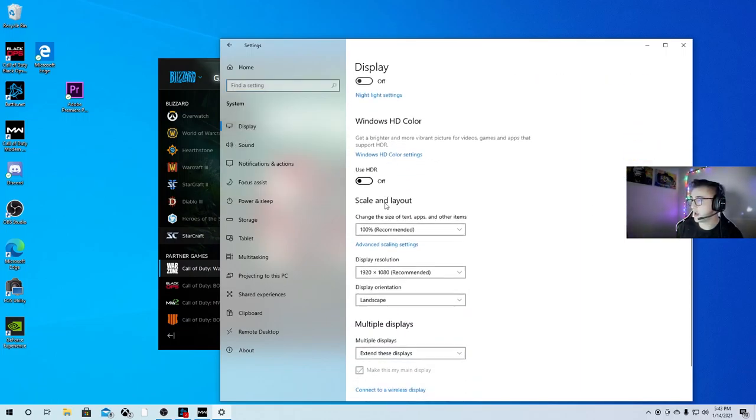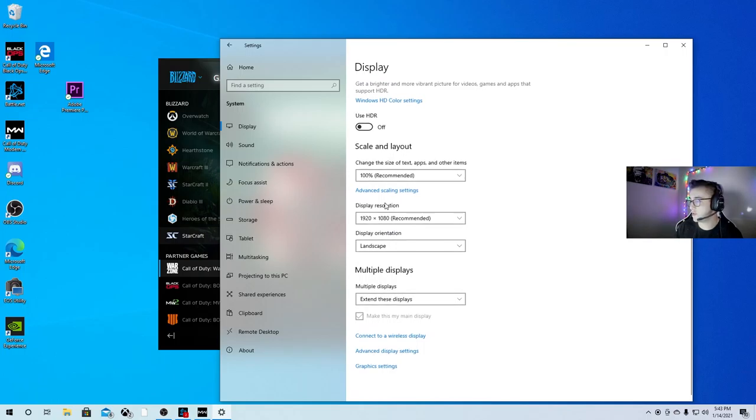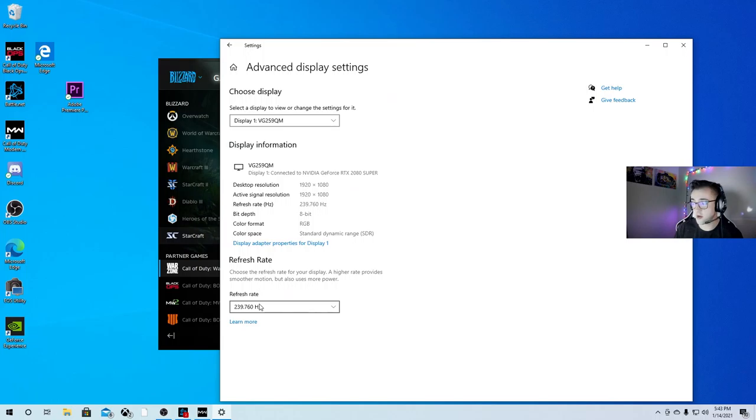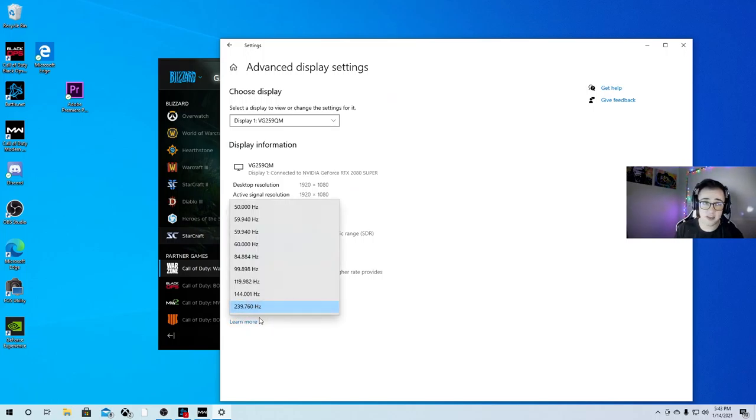you're going to go down to Advanced Display Settings. And then right here, you're going to see the refresh rate for the monitor to make sure that it's all the way to its highest capabilities.